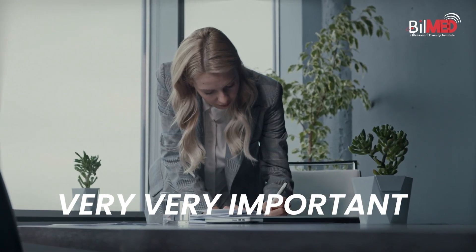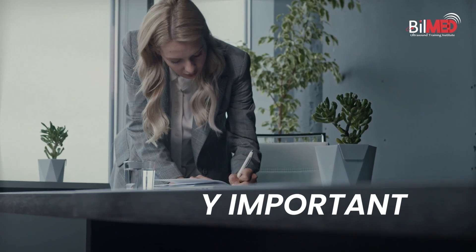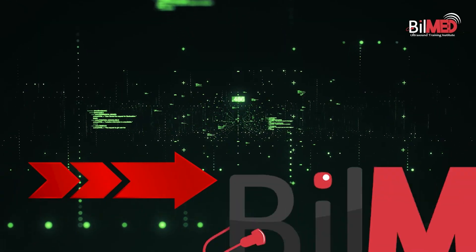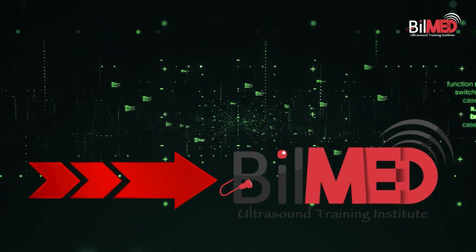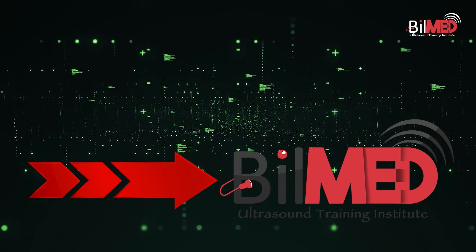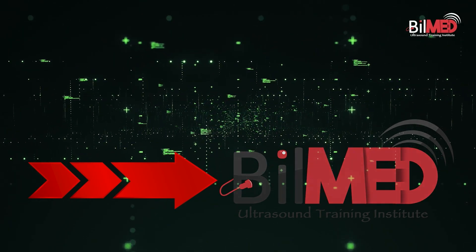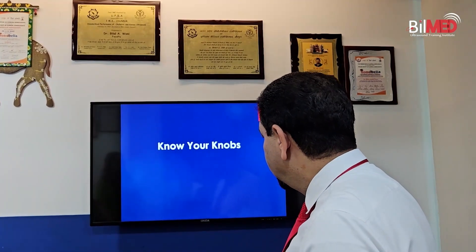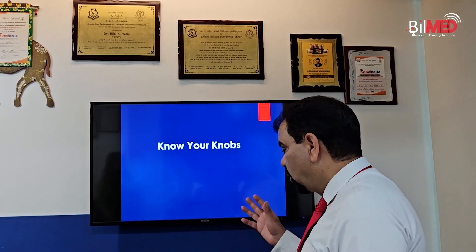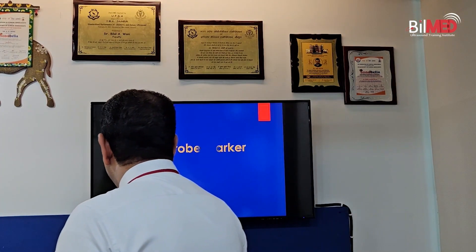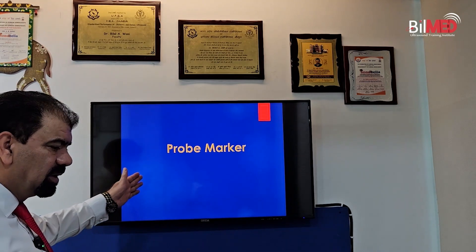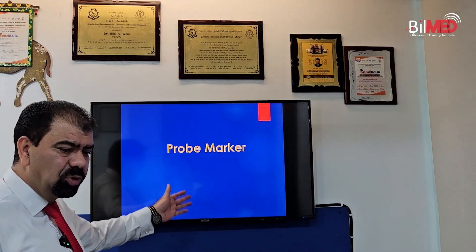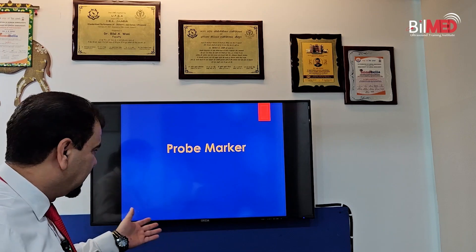This knobology class in detail is available on our server. But today we will take a short demo of the knobology class. Now, know your knobs. But before knobs, there is something which is called a probe marker.